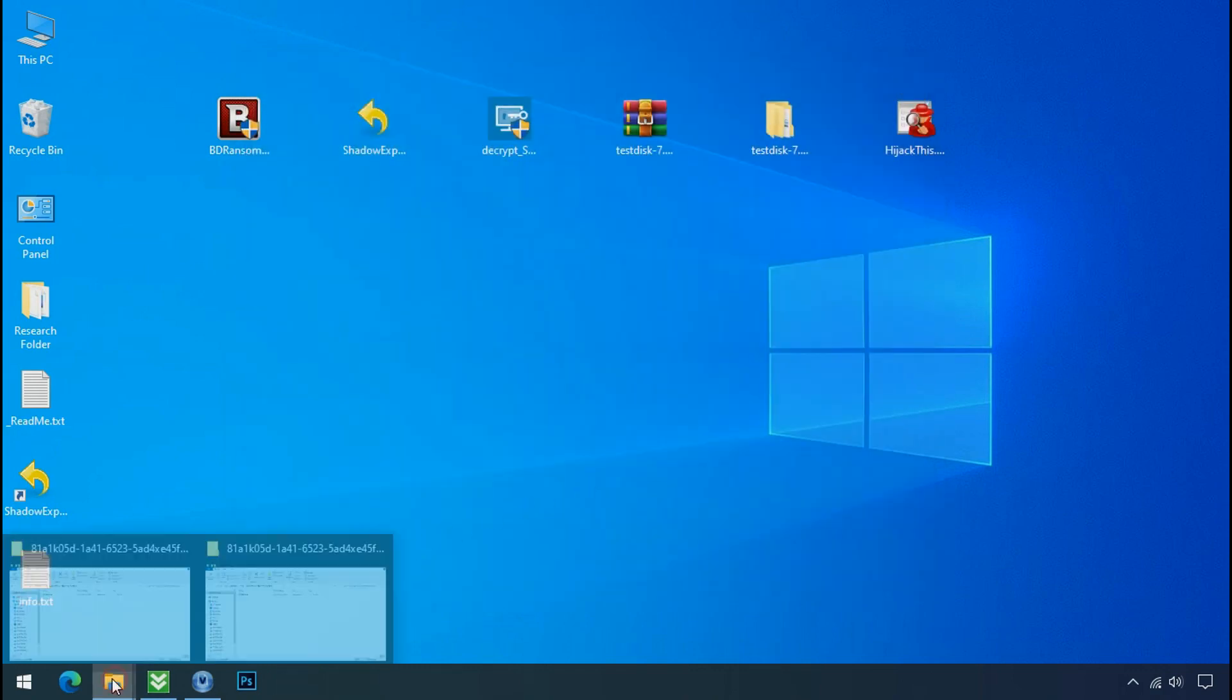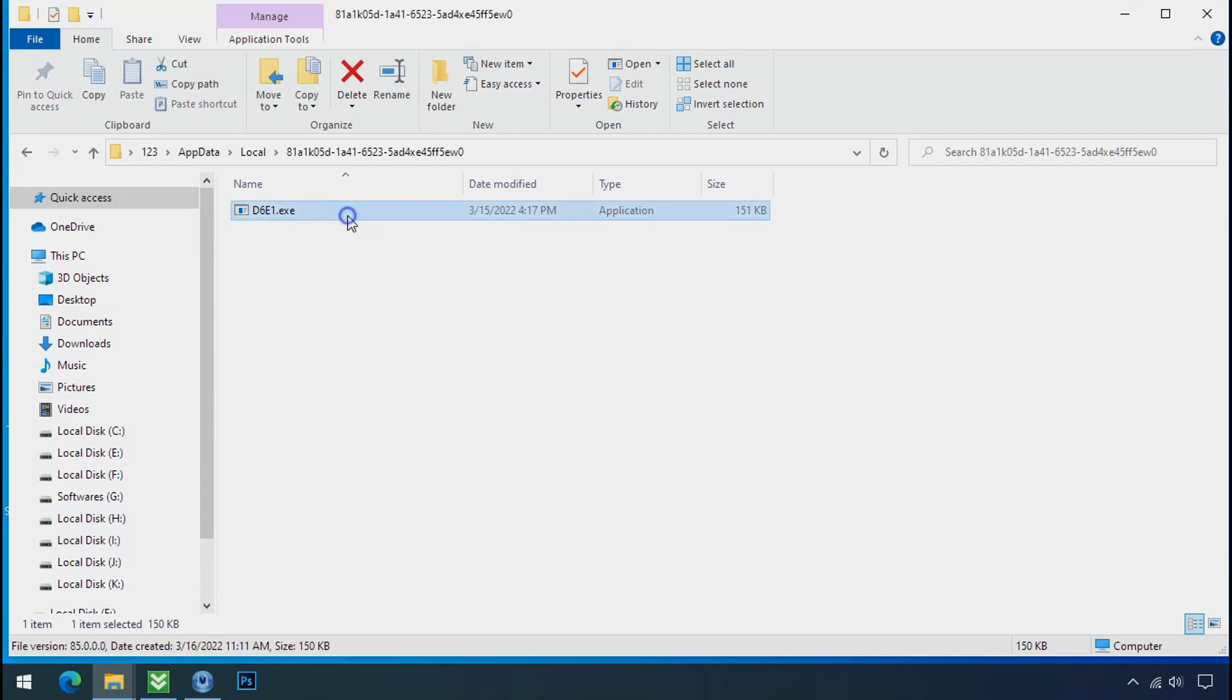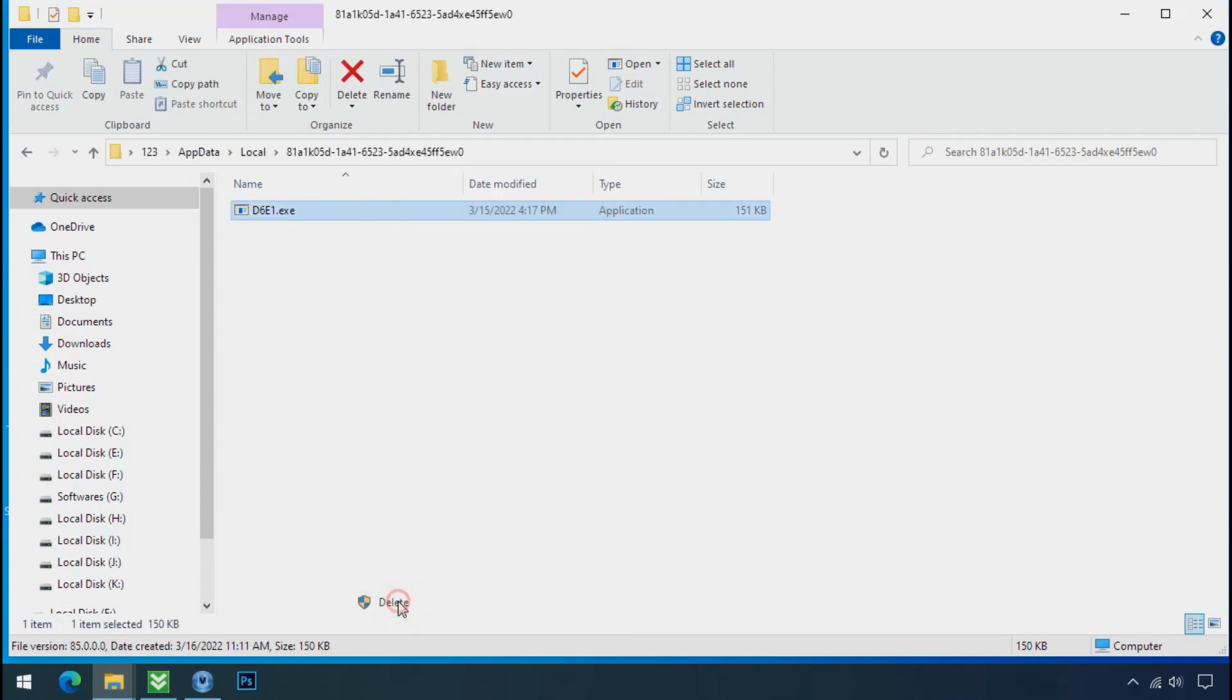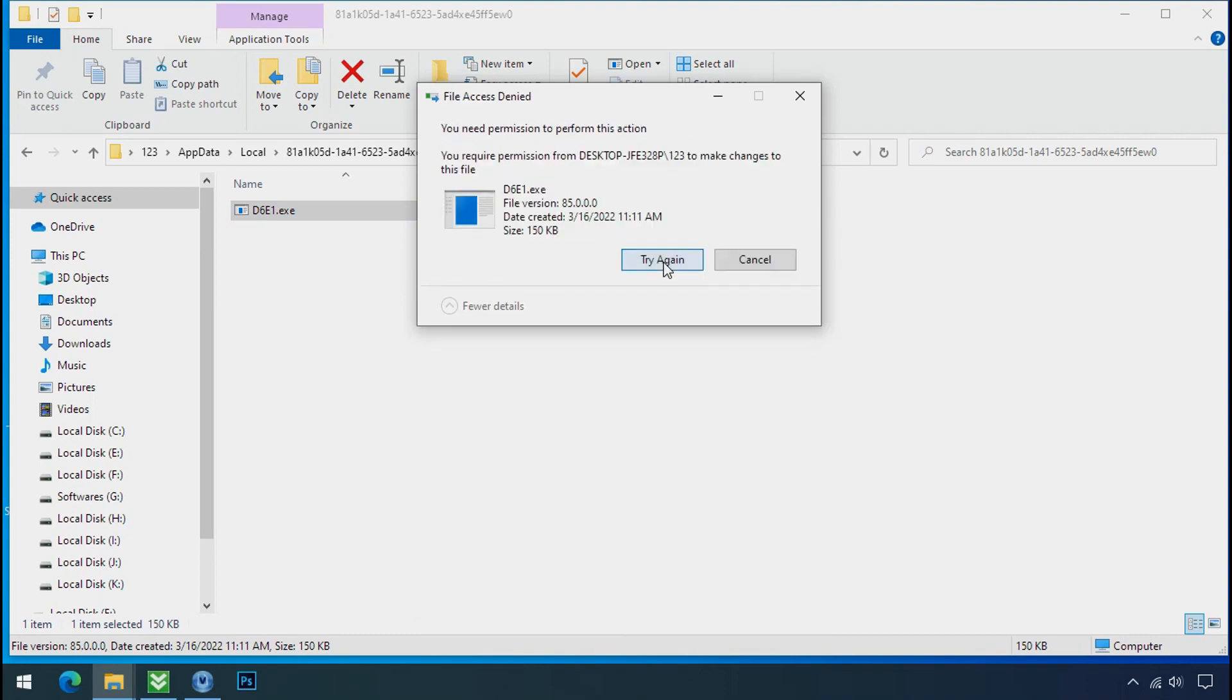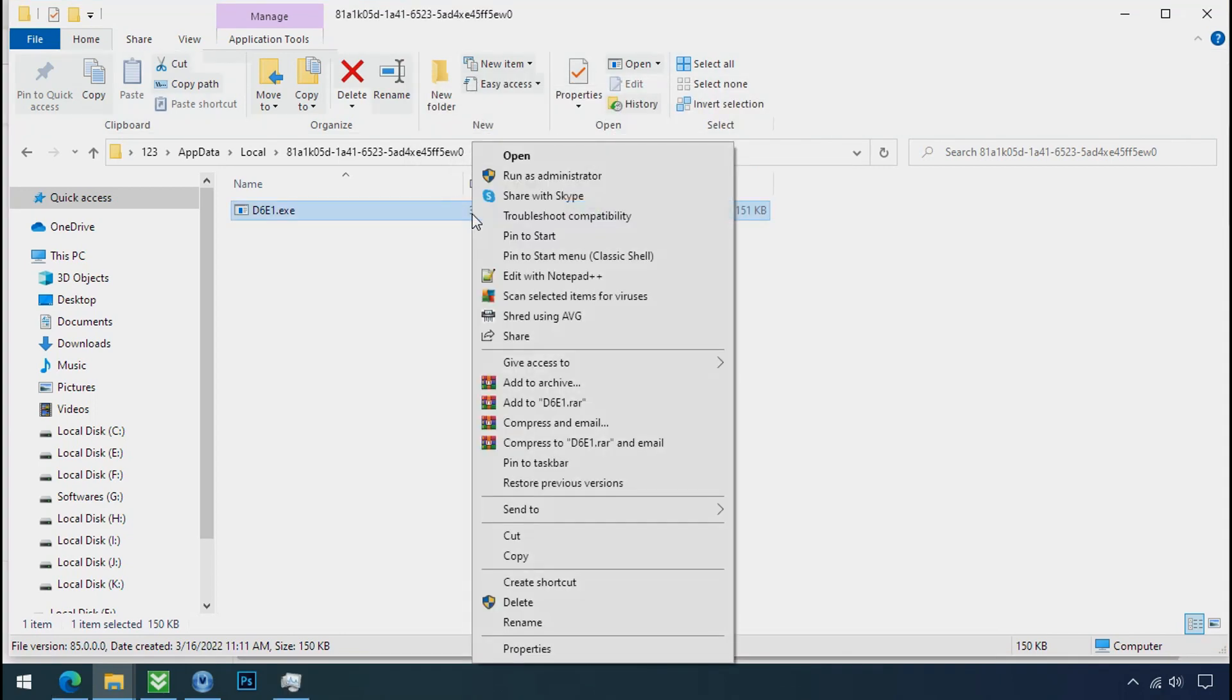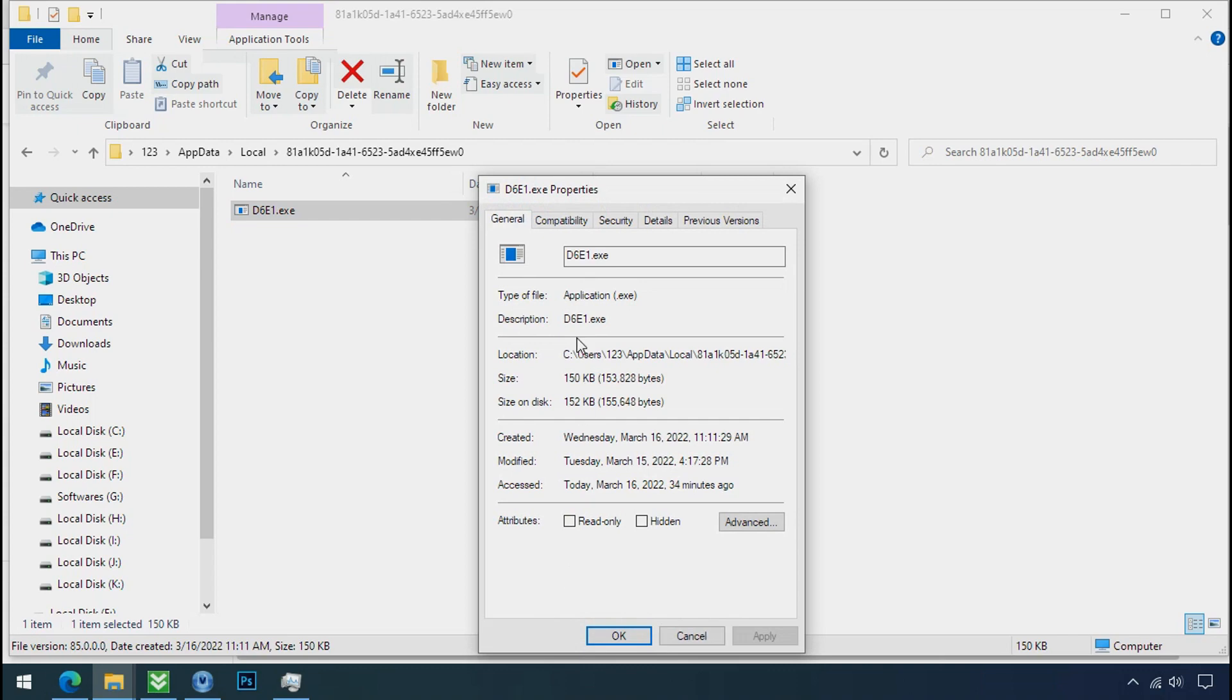Now go to the ransomware folder. Select the file and try to delete. You still cannot delete this file due to the access deny error. To get the access of this file, right click on file, properties, security tab.